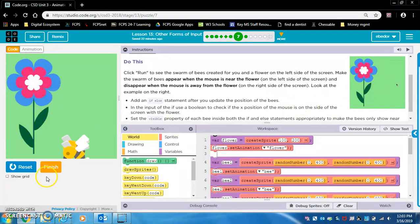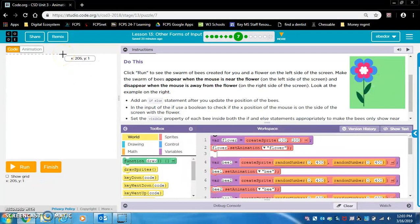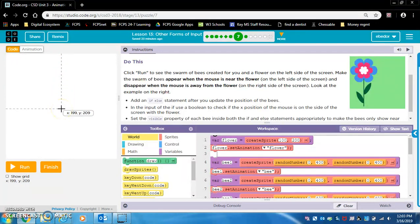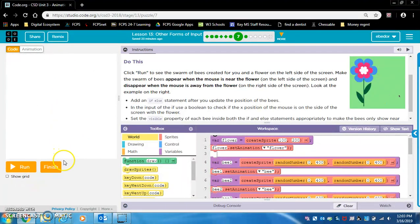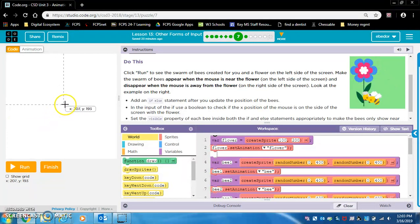Think about this: is the left and right side of the screen split up by the x-axis or the y-axis? It's actually the x-axis, even though it goes up and down — to the left of the middle of the screen the x value is less than 200, and on the right side the x value is greater than 200.